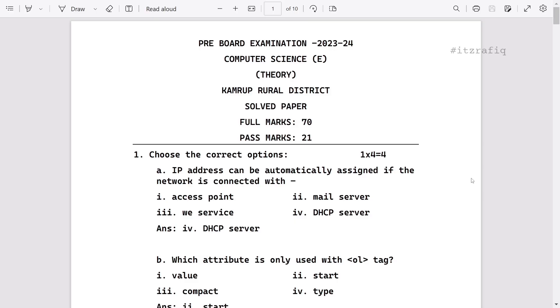Welcome to IT's Rappi. In this video, we are going to discuss the computer science question paper of Kamrup Rural. Here, first I am starting with four marks.